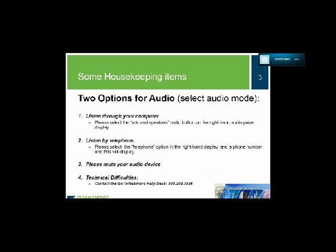Before we begin, a few housekeeping topics. For audio, you have two options: you may listen through your computer or over your telephone. If you choose your computer, select the mic and speakers option in the audio pane to eliminate feedback and echo. If you select telephone, a box will display the number and audio pin. Please mute your audio device before presentations begin.